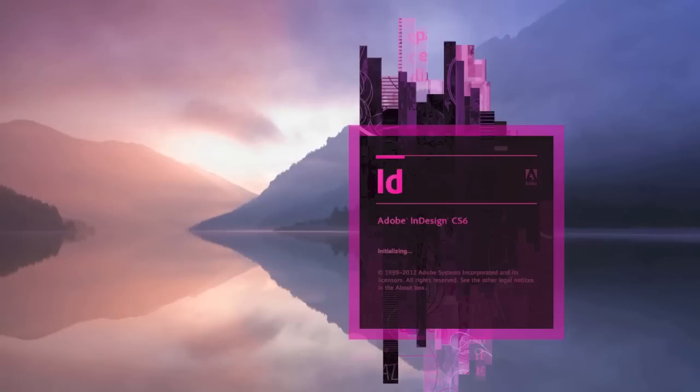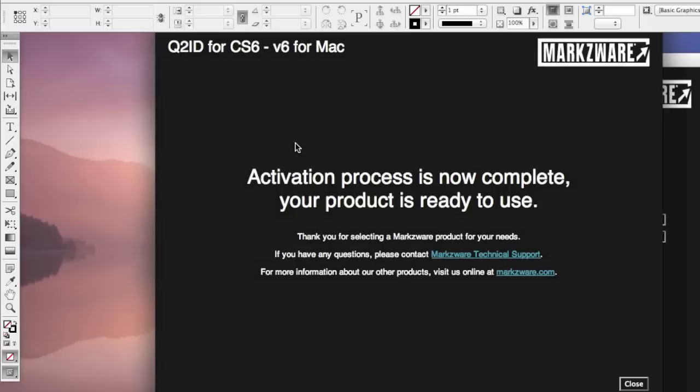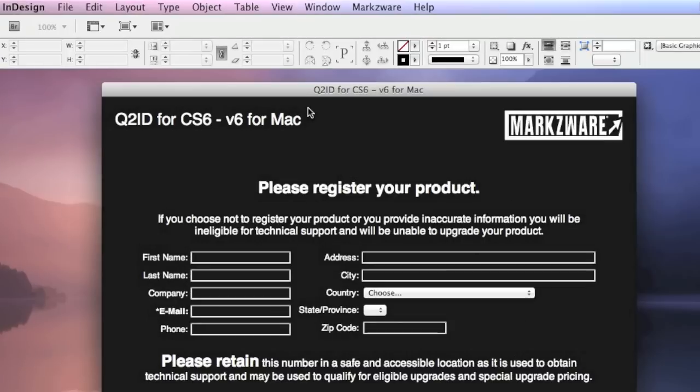When you launch InDesign CS6, you'll be presented with the Activation Process is now complete. Your product is ready to use with some valuable links. So, you see, this screen tells us it's ready to use. But what you'll also notice is there's another screen, the Please Register Your Product screen, the registration information. It's important to fill this out.